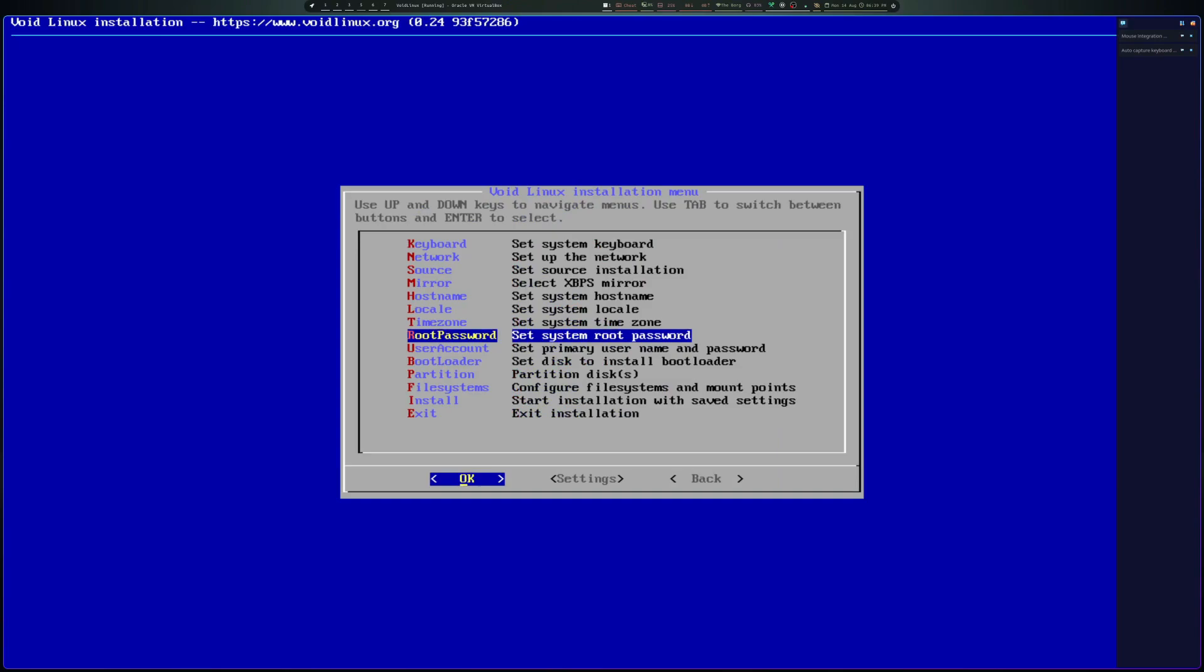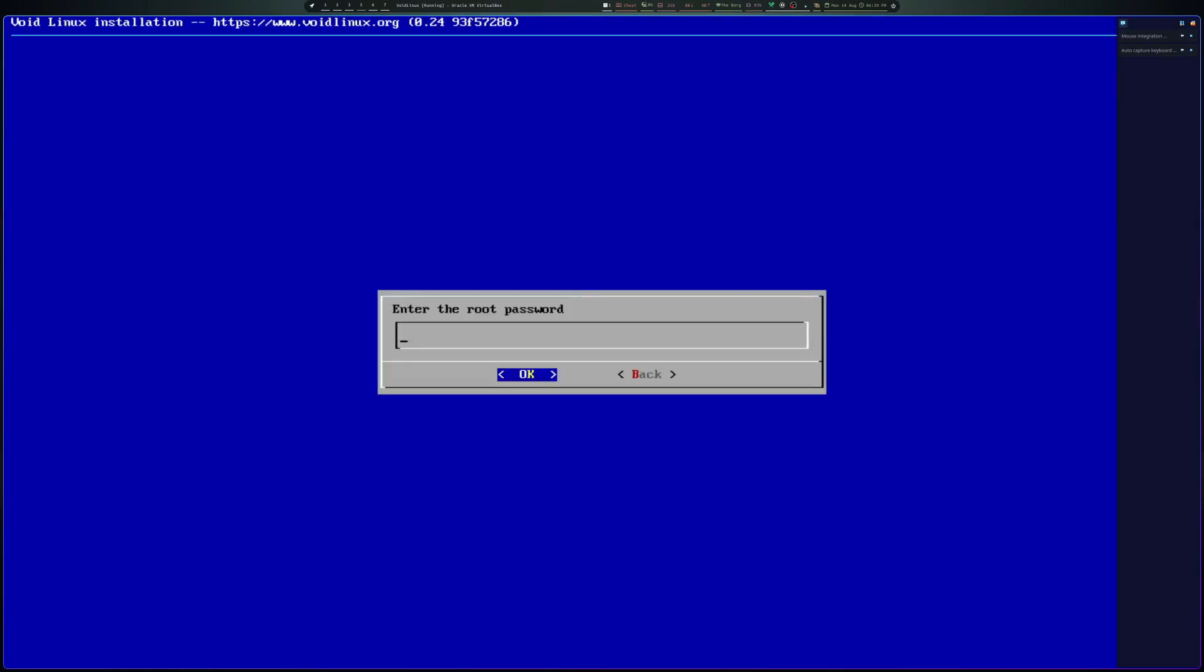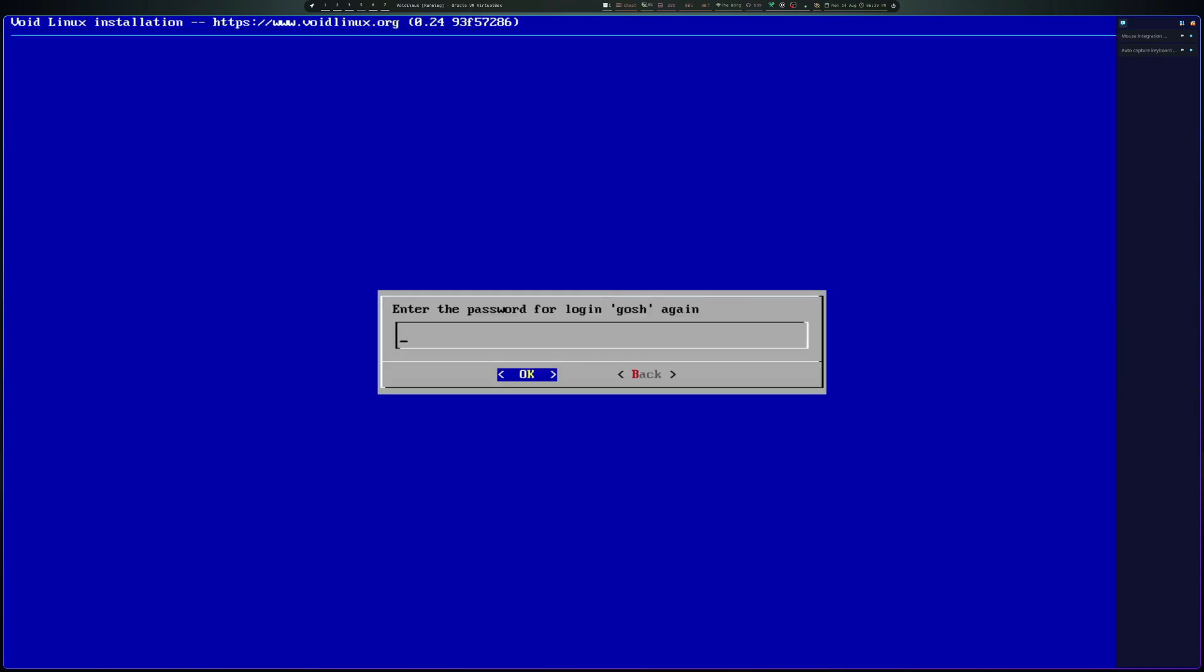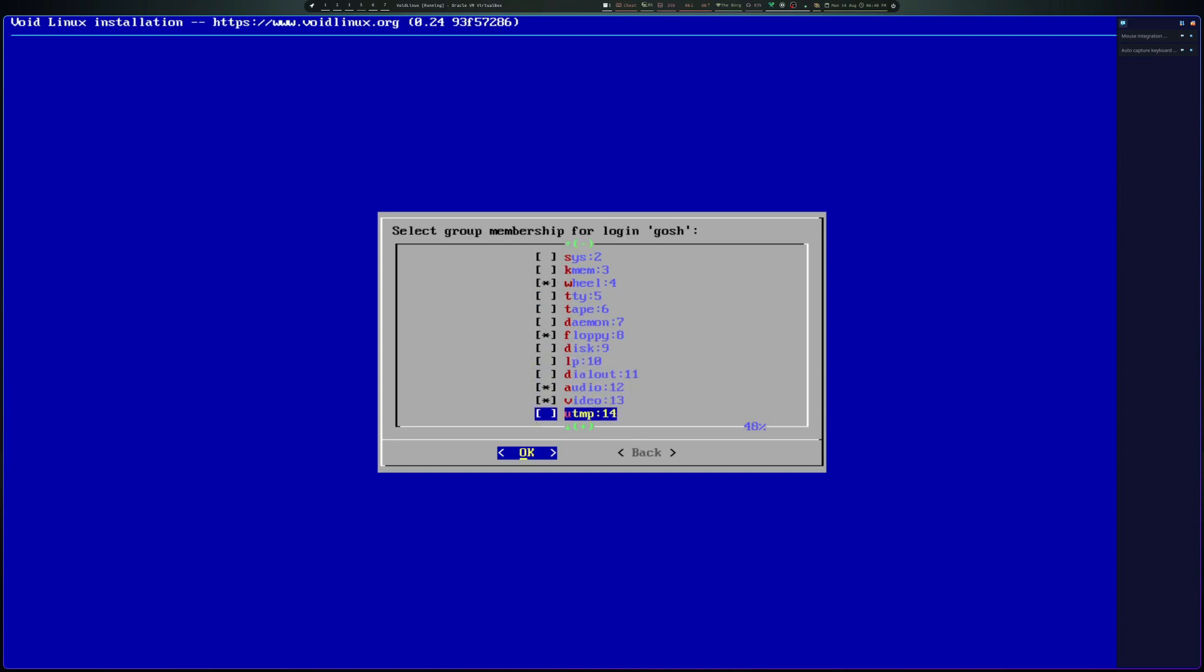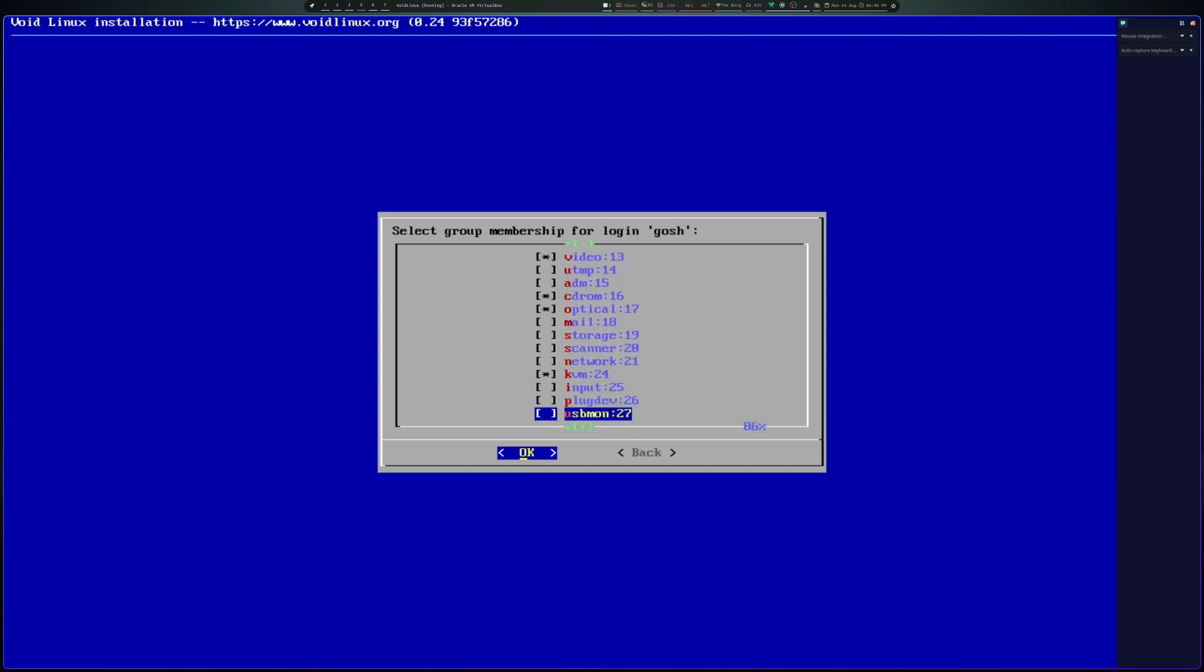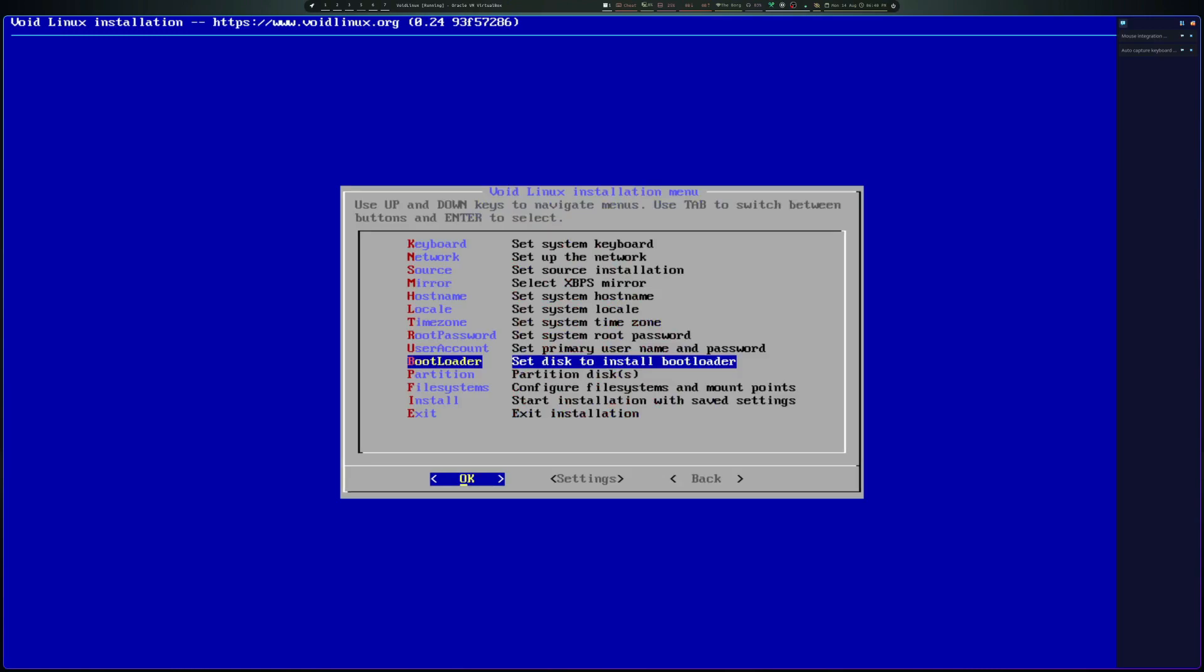For root password, I'll just give this one a simple password. Yes, it confirms. I'll just make my user, give it a password. Okay, so I want the user to be part of wheel so that they have sudo access, audio and video. These defaults are pretty sane here, so that's perfect. Okay.